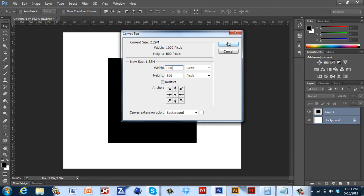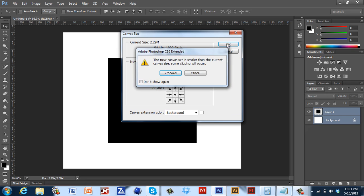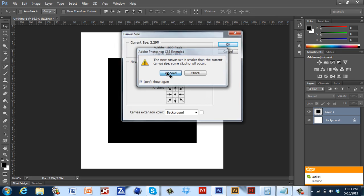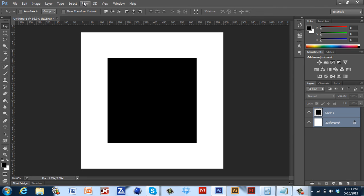I'm going to hit OK. It's going to say that it's going to clip some of your canvas because you're taking away 200 pixels of the width. I already know this so I'm going to hit don't show again and proceed. And as you can see it's a square now. And it's 800 by 800.